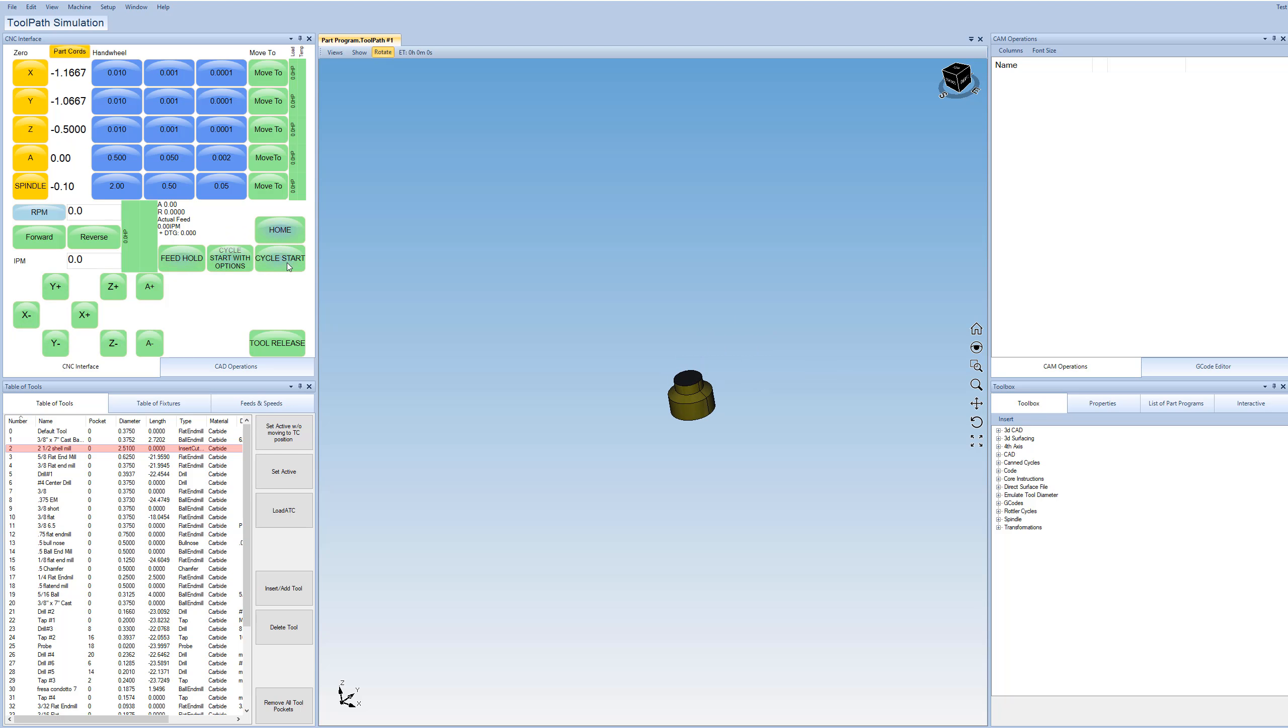And this is also where you press Cycle Start. So when you're ready to run a program, you press Cycle Start, and the machine starts to move around. I won't go into the details of all the different functions. Most of it's pretty self-explanatory.